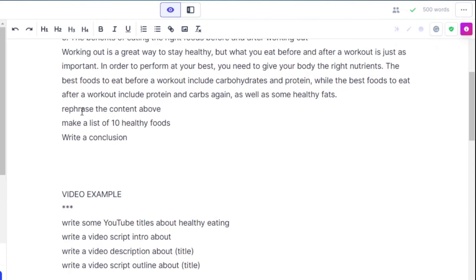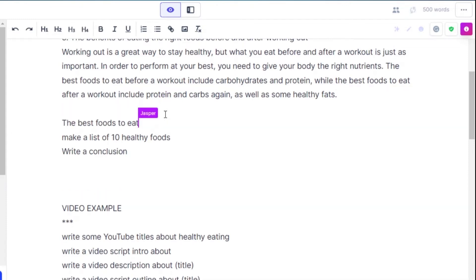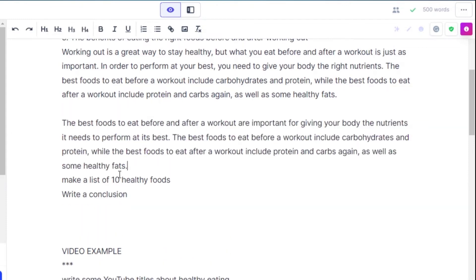We can also rephrase our content if you are not satisfied. Just write the command 'rephrase the content above' and Jasper will rephrase it for you. If you're satisfied, you can move on.